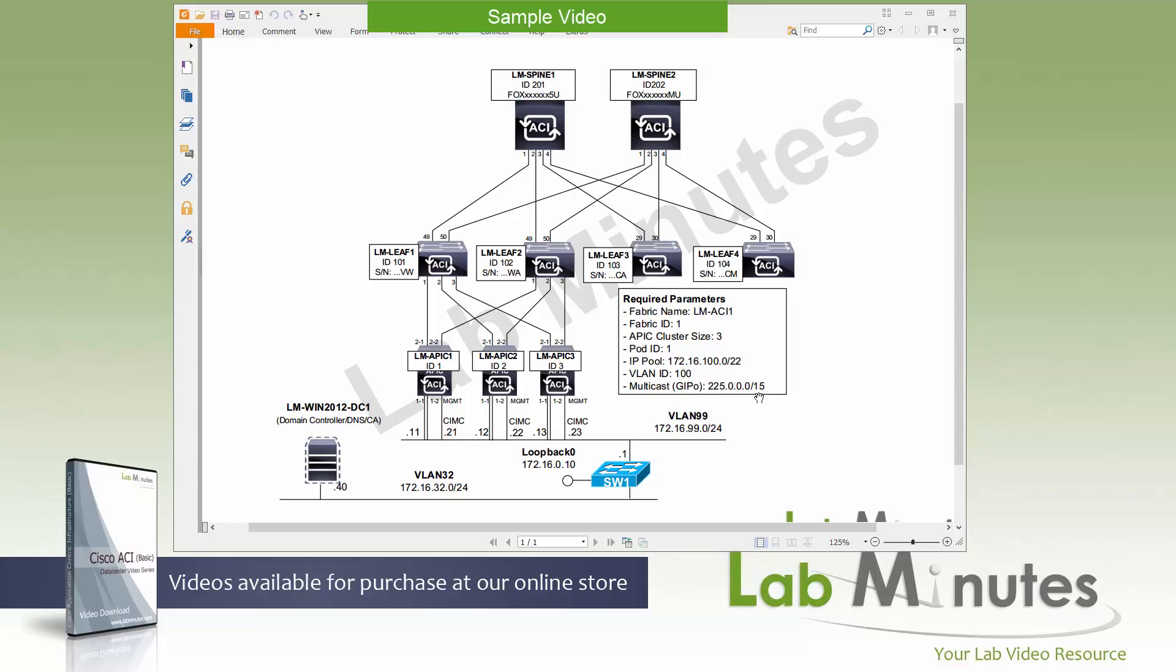All right the first thing they need to do to bring up a fabric is to initialize your APIC especially the chassis number one ID one right here LMAPIC one and that's what we're going to be working on first. There's a few things to keep in mind. APICs must run the same version. If they are shipped together chances are they already are so there's nothing you need to do there.